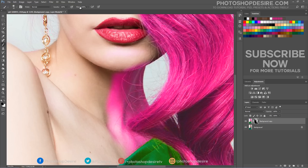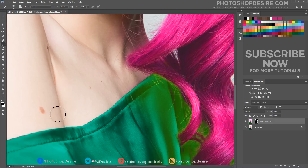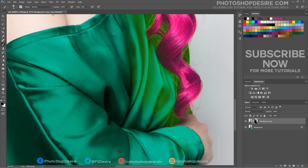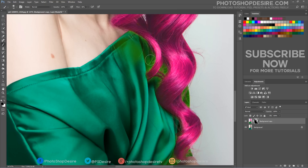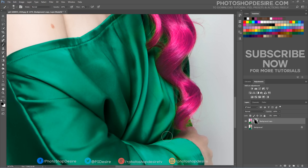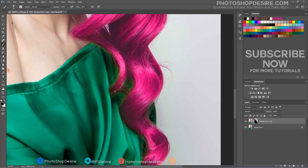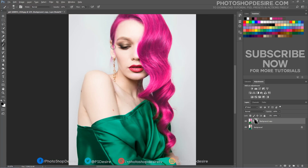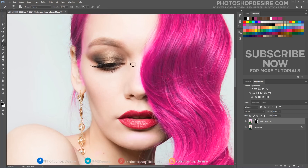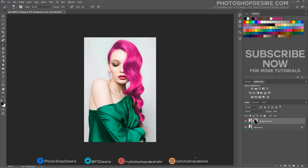Reduce the flow amount and paint over the edges of hair and skin to blend well. And your hair color is changed.